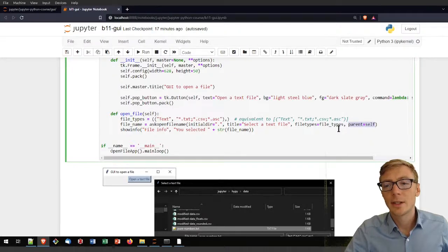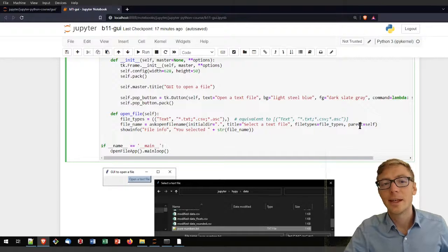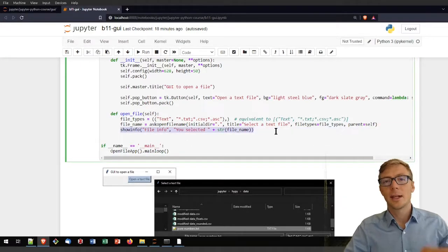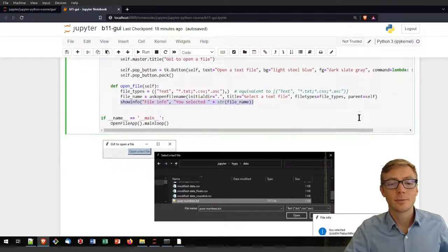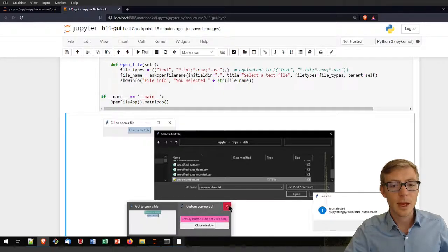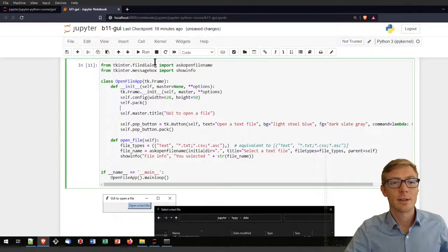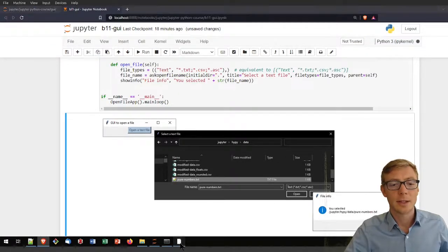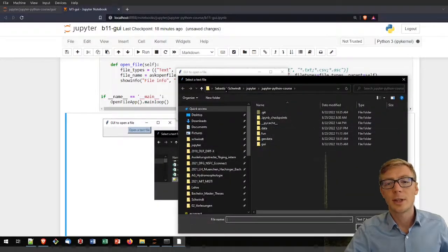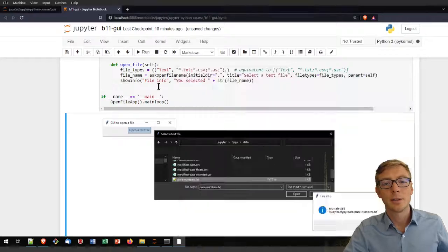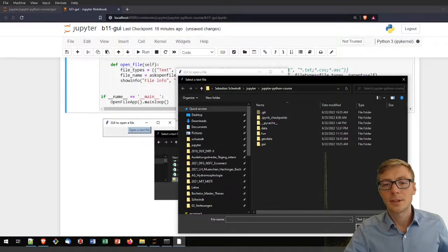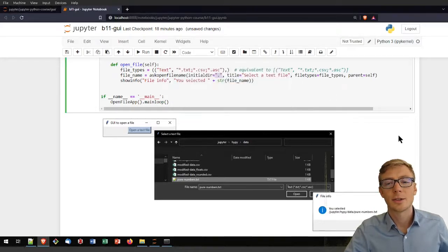Once the file selection is complete, I inform the user with a confirmation message. Running the code block opens the GUI to select a text file from the current directory. If nothing is selected, it returns an empty message.